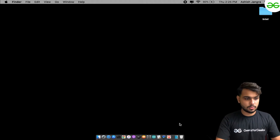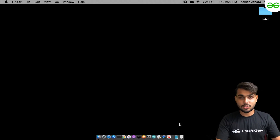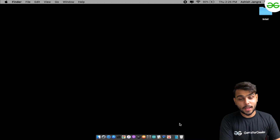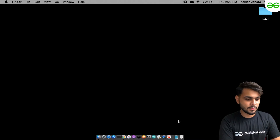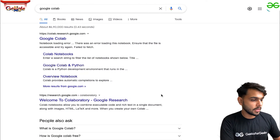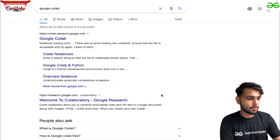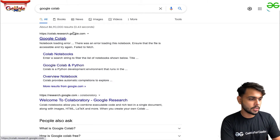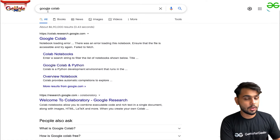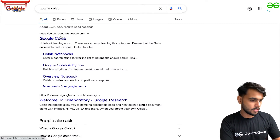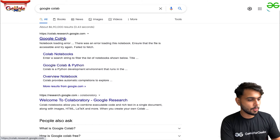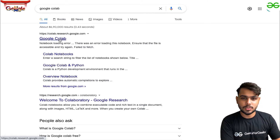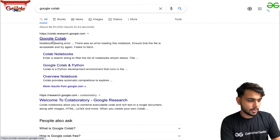This is going to be the first lecture in a series of eight, so without wasting any time let's jump into it. The environment we are going to use for coding is Google Colab. All you need to do is go to Google, search for Google Colab — it is an environment provided by Google, almost the same as a Jupyter notebook.